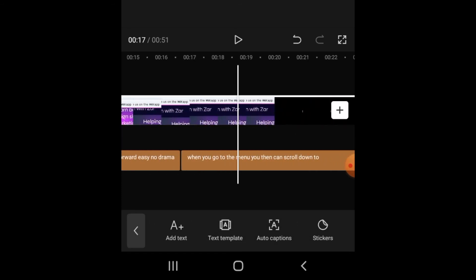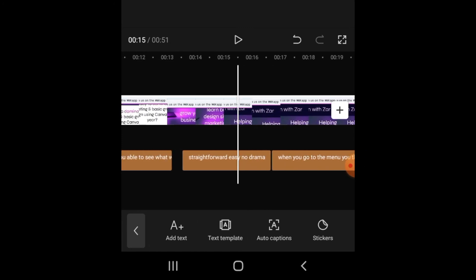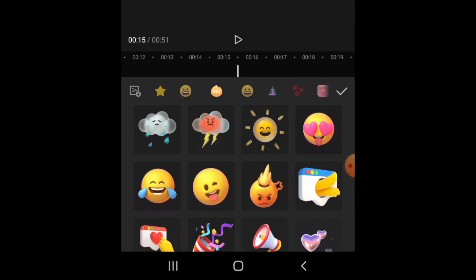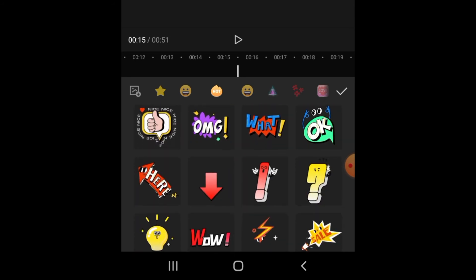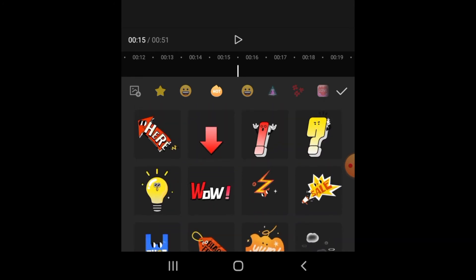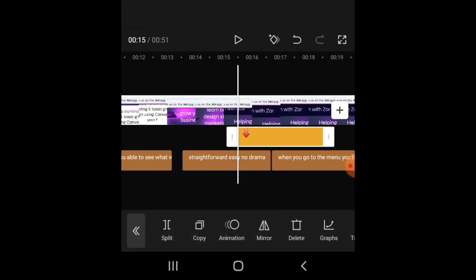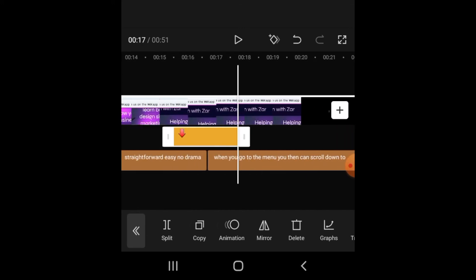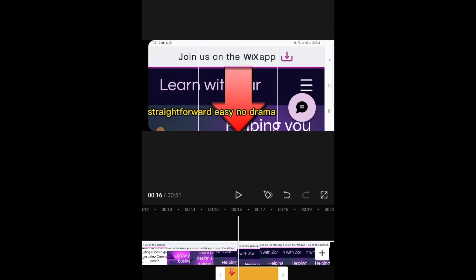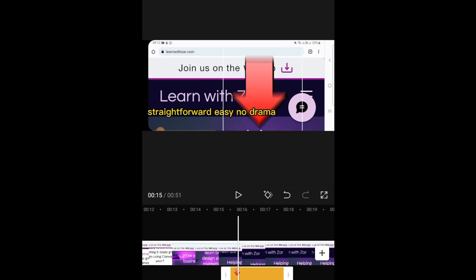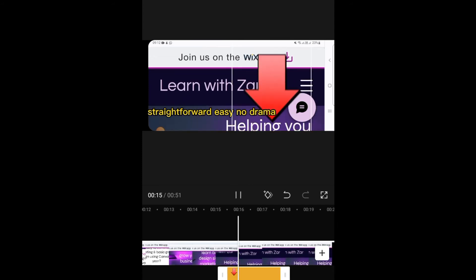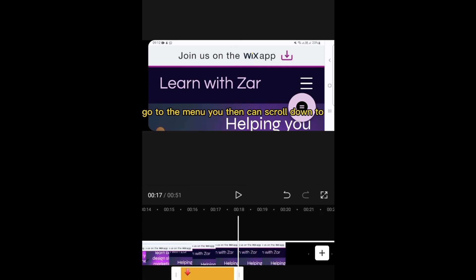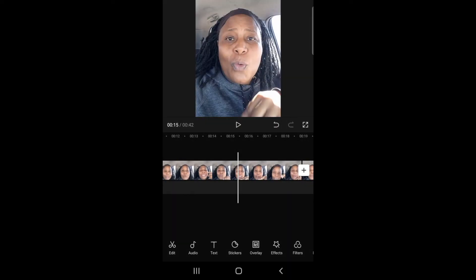Another important feature is Stickers. If you want to draw attention to a specific section of your video — for example, adding an arrow — you go to Stickers, click on the sticker you want, then click the tick mark. It has editing options to set the duration of the sticker, and you can click and move the sticker anywhere on your video. When you play the video, the sticker will appear exactly where you placed it.